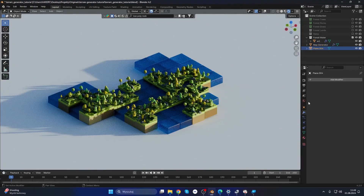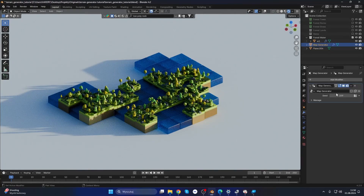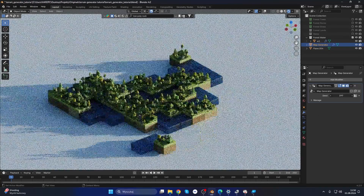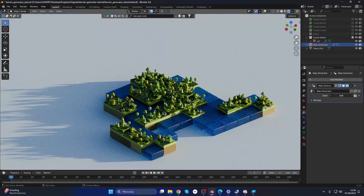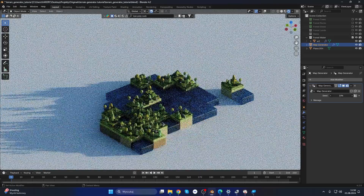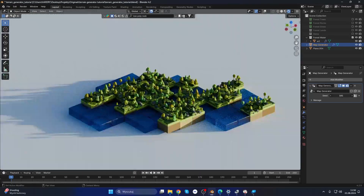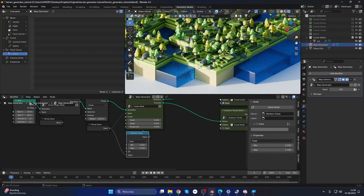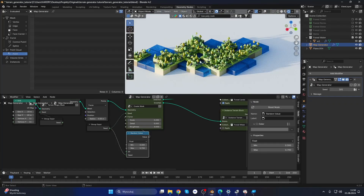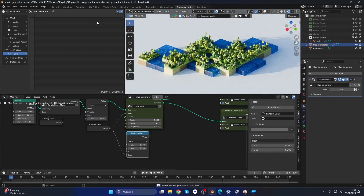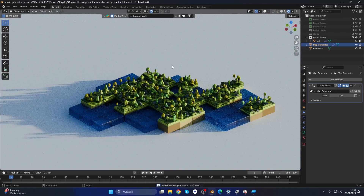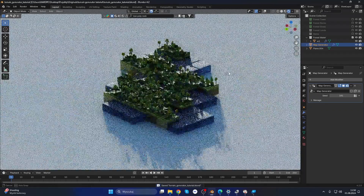I want to share how to create a procedural map generator in Blender 4.2 using geometry nodes. This is a more advanced tutorial, but on a beginner level you should still get the point and gain some knowledge you can use in your projects.